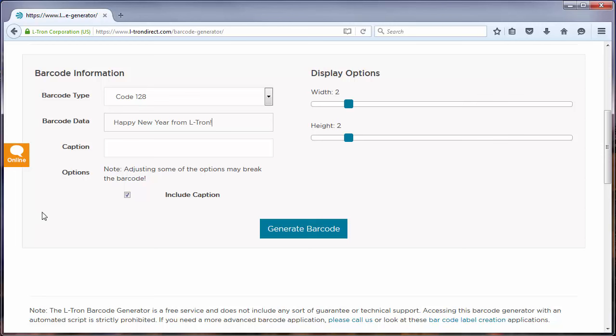Now if you have typed in a character which the current barcode type that you selected doesn't support, then you'll be notified after you press the generate barcode button.